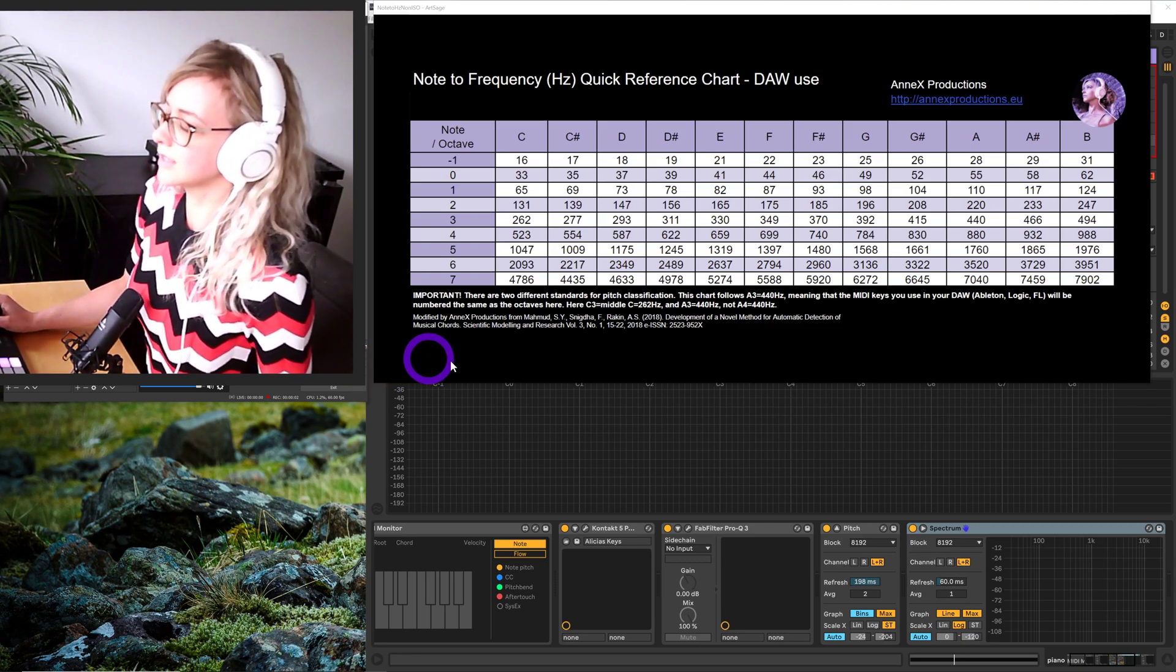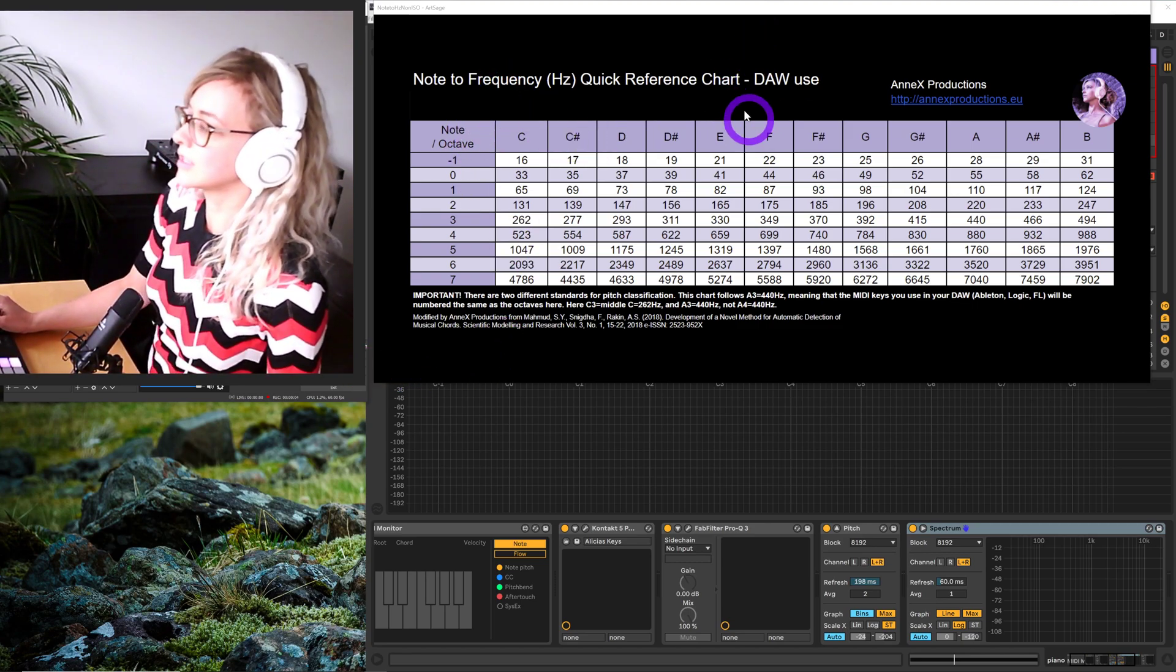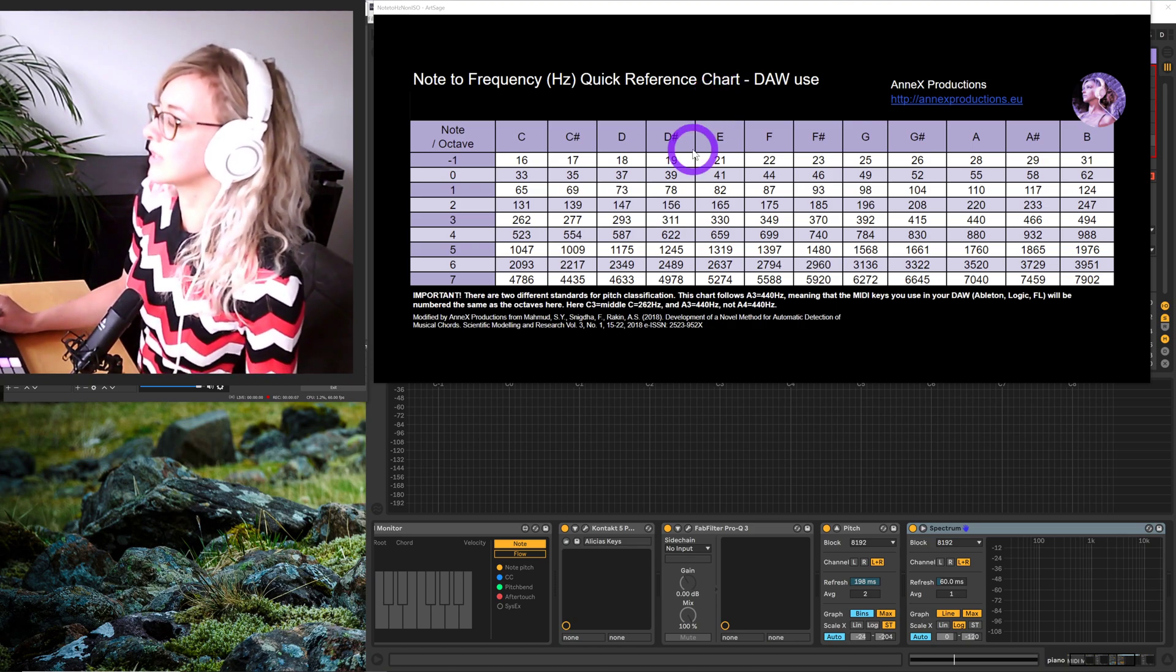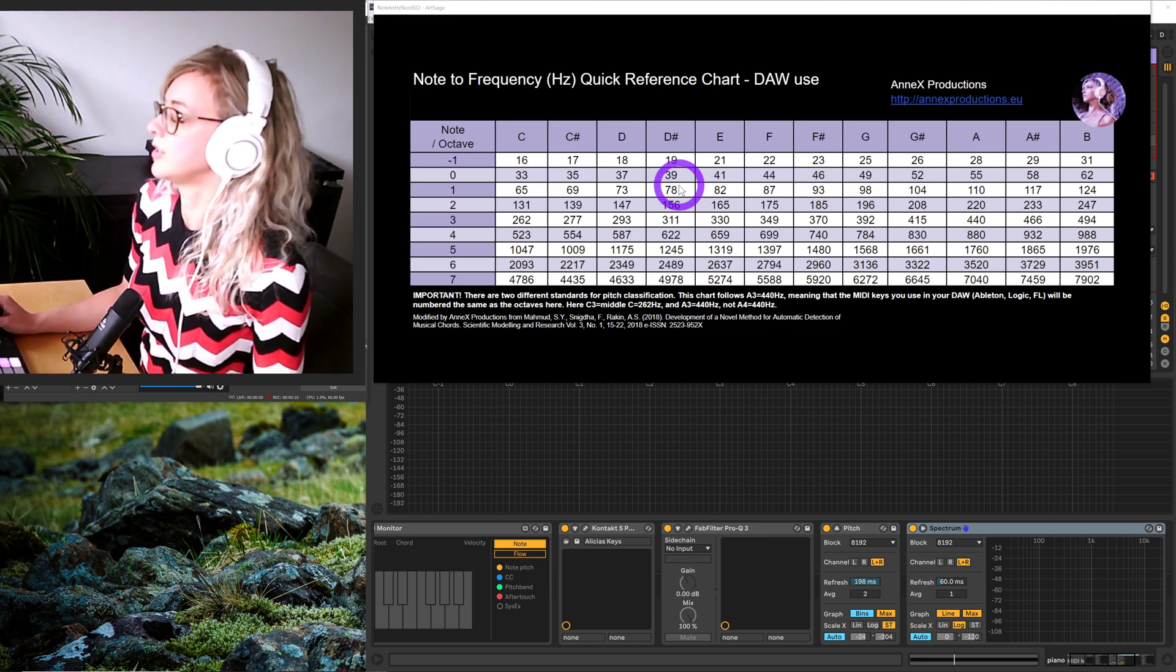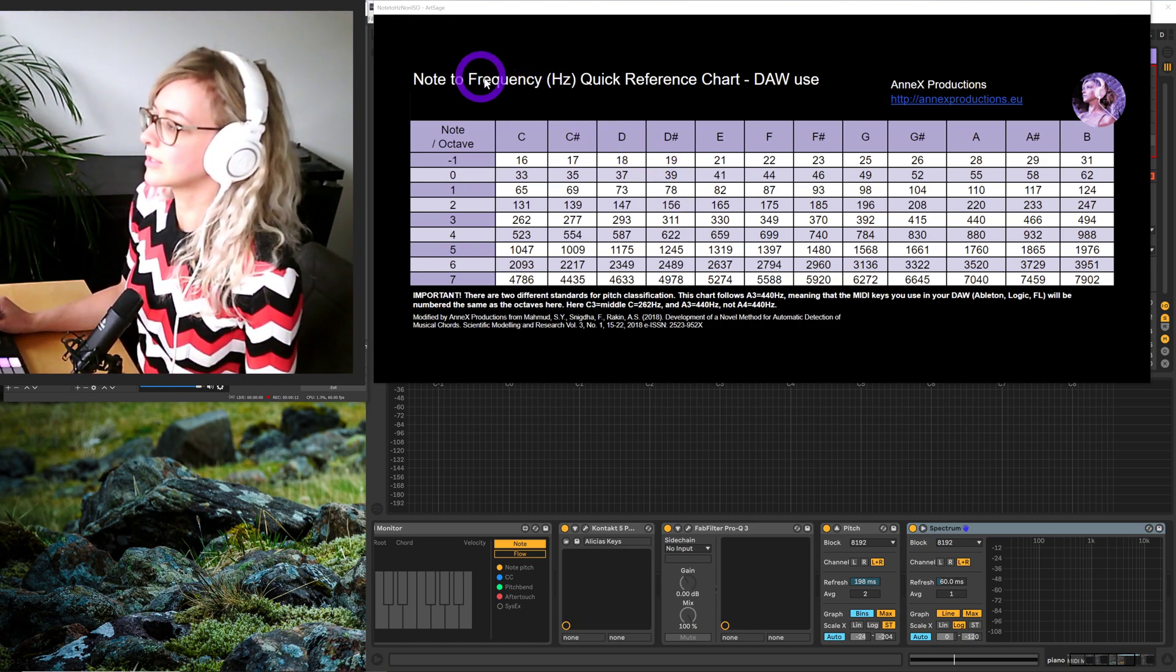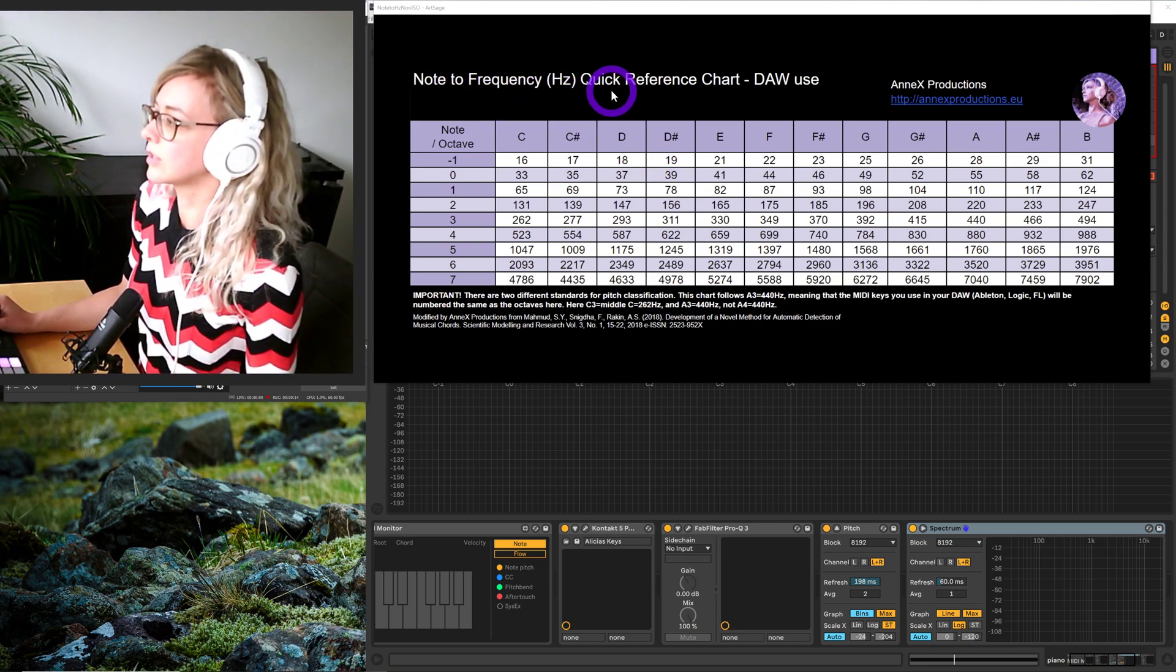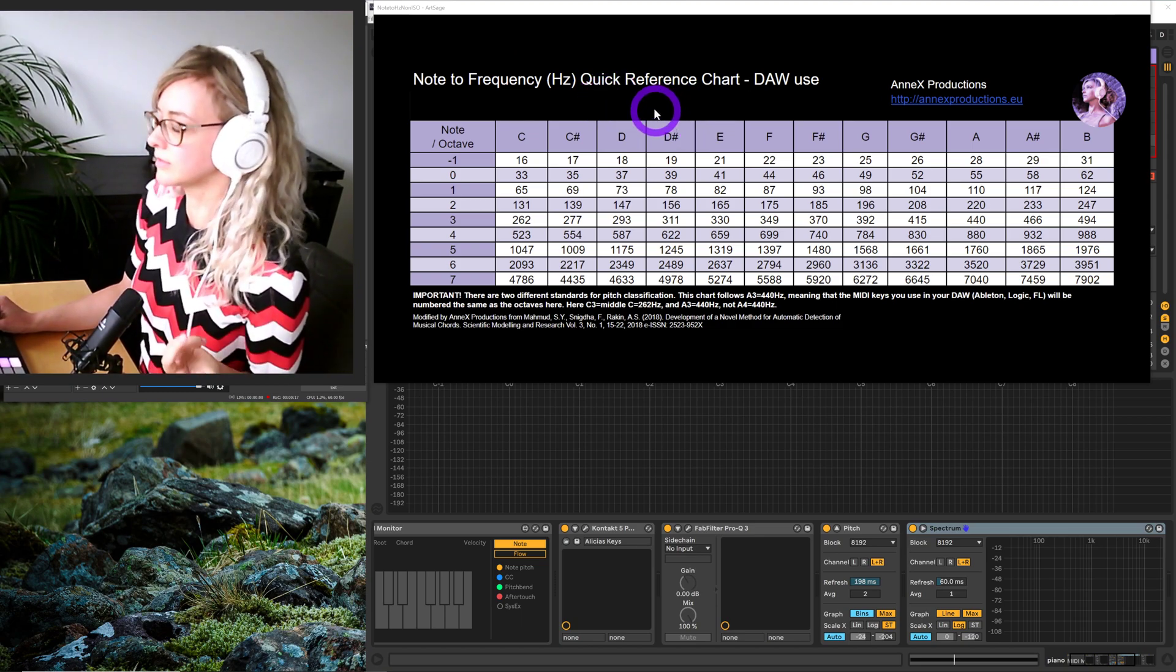Hey, this is Annex, and I'm just going to give you a brief introduction of how you can use this cheat sheet on my website. My website is AnnexProductions.eu, and the sheet I'm going to talk about is the Note to Frequency or Pitch Quick Reference Guide for Conversion.